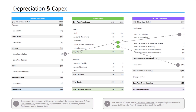Now let's take a look at depreciation and capex. First, the amount of depreciation, which shows up on both the income statement and cash flow statement, correspondingly decreases the amount of property, plant, and equipment shown on the balance sheet. Second, the amount of capex shown on the cash flow statement correspondingly increases the amount of property, plant, and equipment shown on the balance sheet. So in our example in 2020, we had $5,000 of depreciation, which decreased our PP&E by $5,000 from 2019 to 2020. However, we also had $10,000 of capex, which correspondingly increased our PP&E account. So in the end, we had a net gain of $5,000 in property, plant, and equipment from 2019 to 2020.